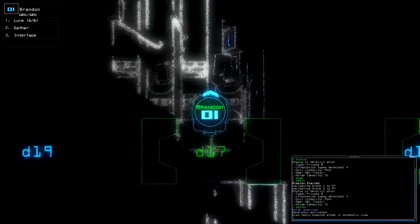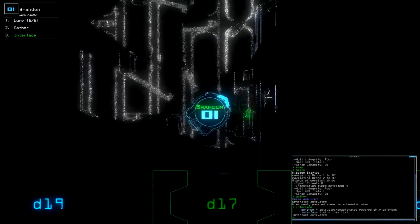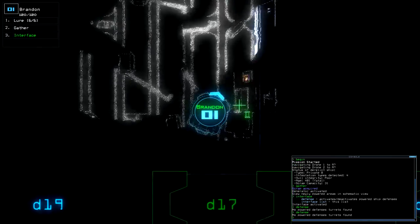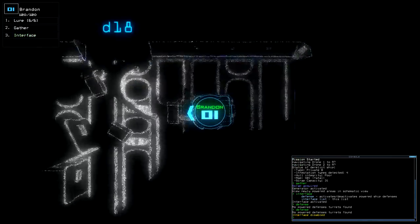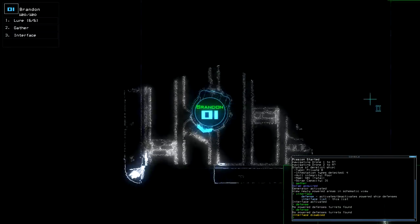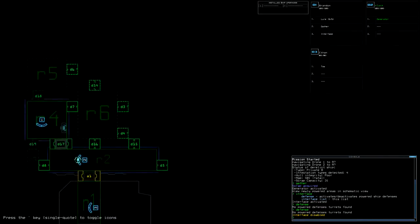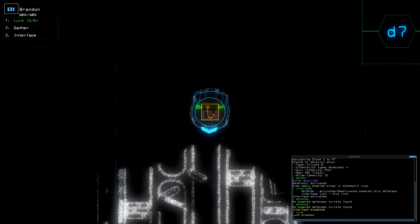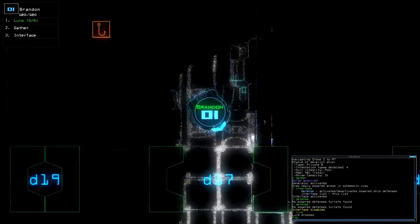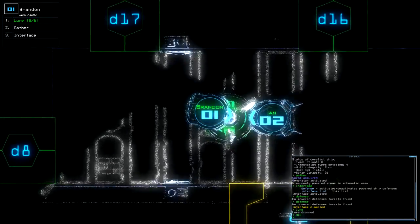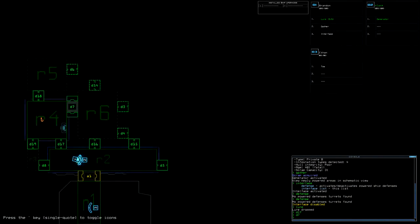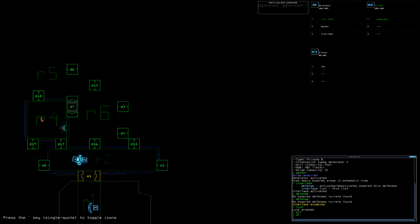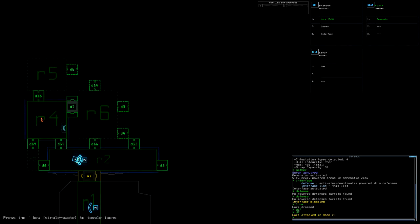We already know there's going to be... And there's no defensive turrets. Yeah, so already right out of the gate, I'm kind of screwed. I'm going to drop a Lurr right there. And open D7. R6 is a big room. If that Lurr gets attacked, we'll know something moved.